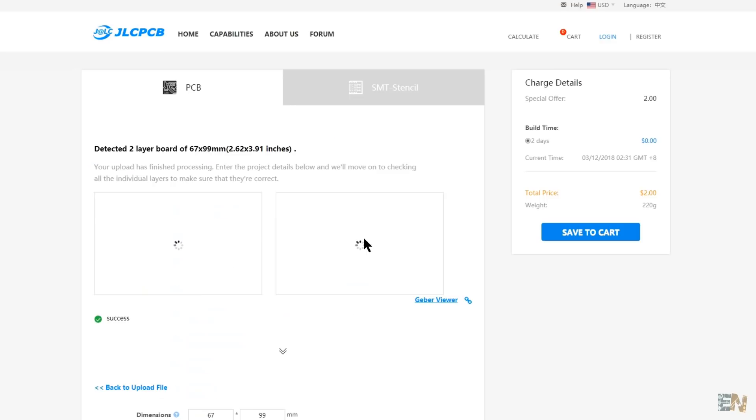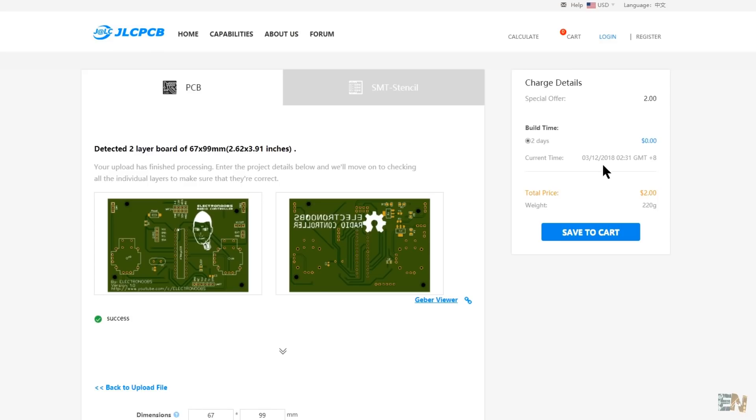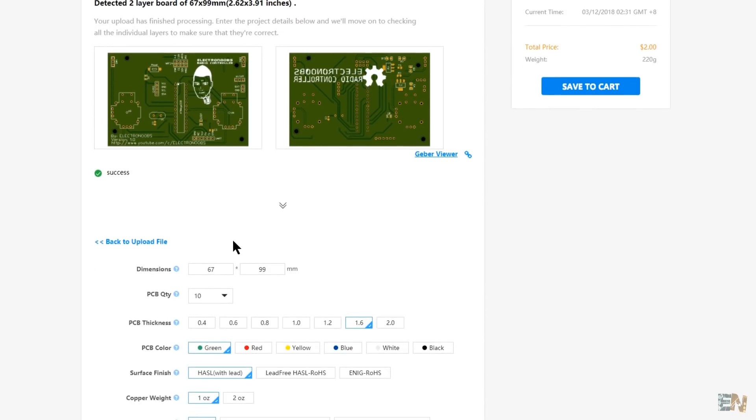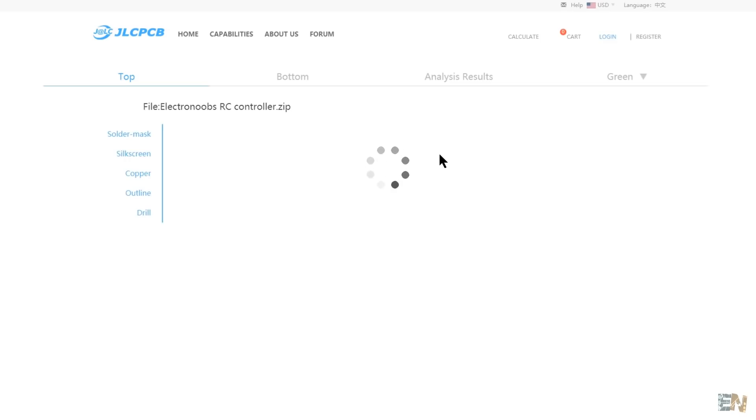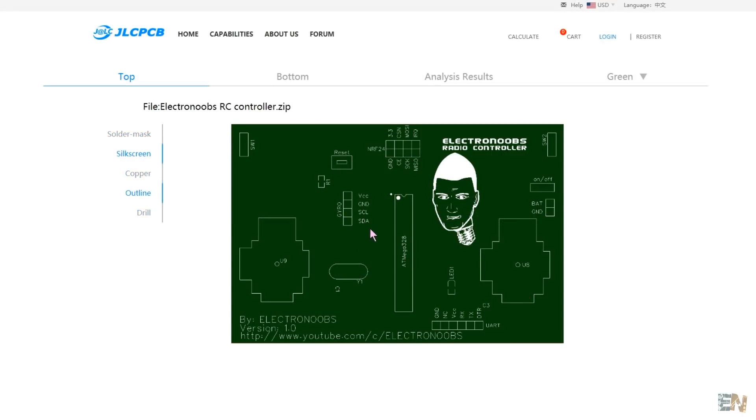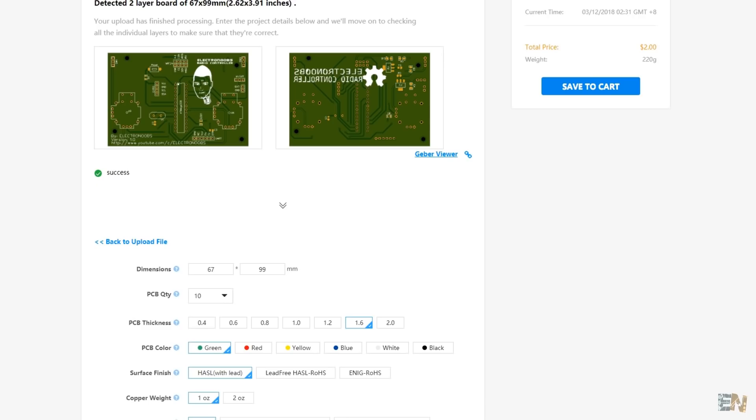Here, select the zip file that you have just created. Once uploaded, as you can see, it detects the board size automatically. Now click view gerber and make a quick inspection. Change between each layer and make sure they are okay. So if everything is okay, close this page and go back to the order page.